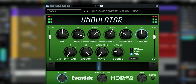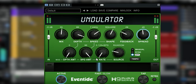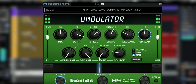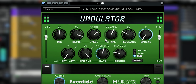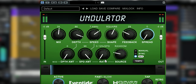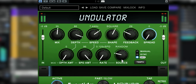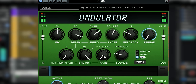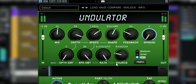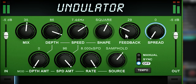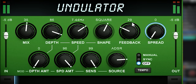Mod Rate also determines how fast the Mod Depth Amount and Mod Speed Amount wiggle their targets. It goes from 1/8th the speed to 8 times the speed value. Selecting envelope or ADSR will do the same as with LFO 1.